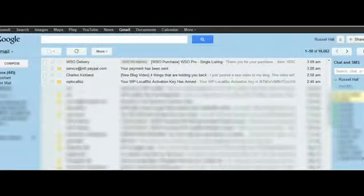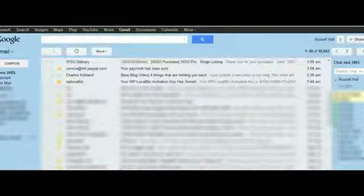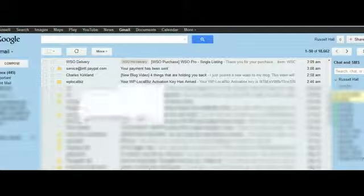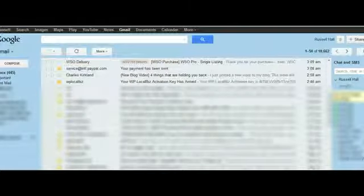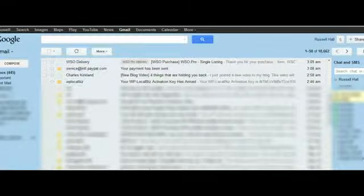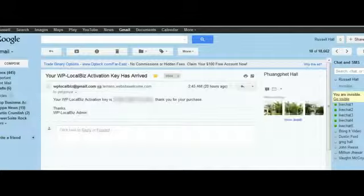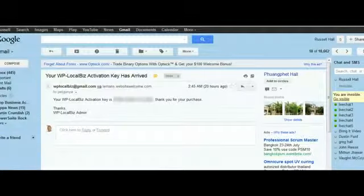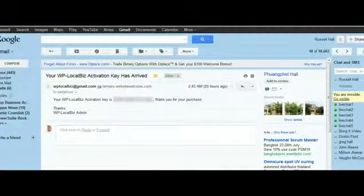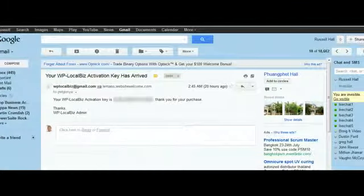So what we're going to do is go to email here, and you can see here it is from WP LocalBiz: your WP LocalBiz activation key has arrived. Okay, so we just click on that, and you see it says here your WP LocalBiz activation key is, and it gives you a 20 digit key code number. Thank you for your purchase. That's it.